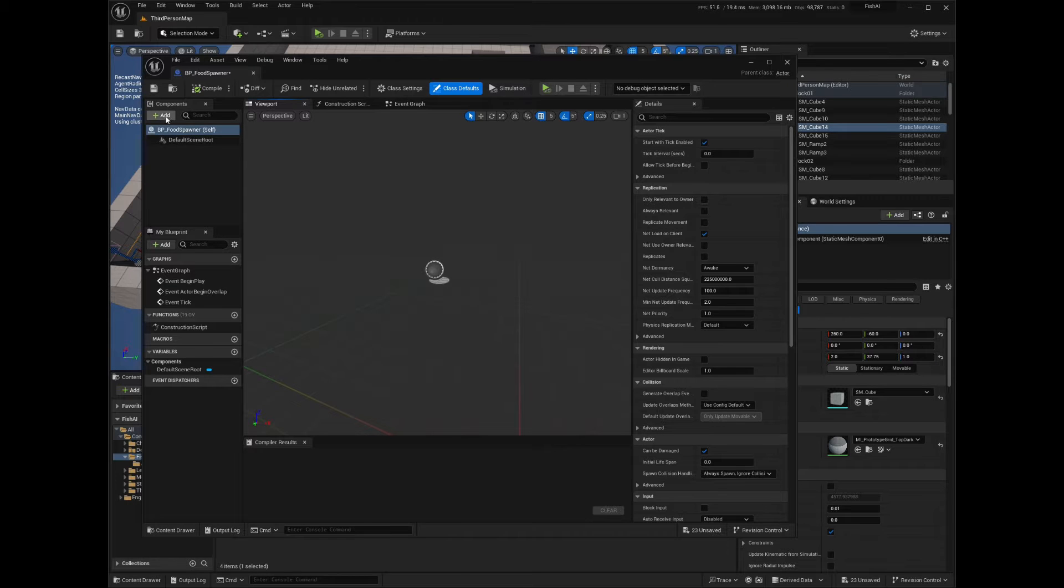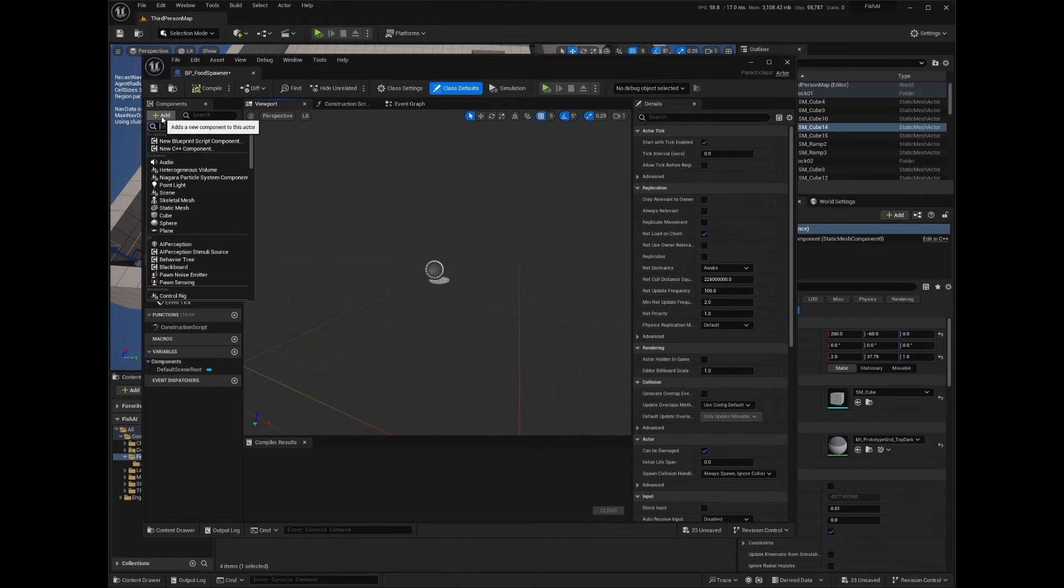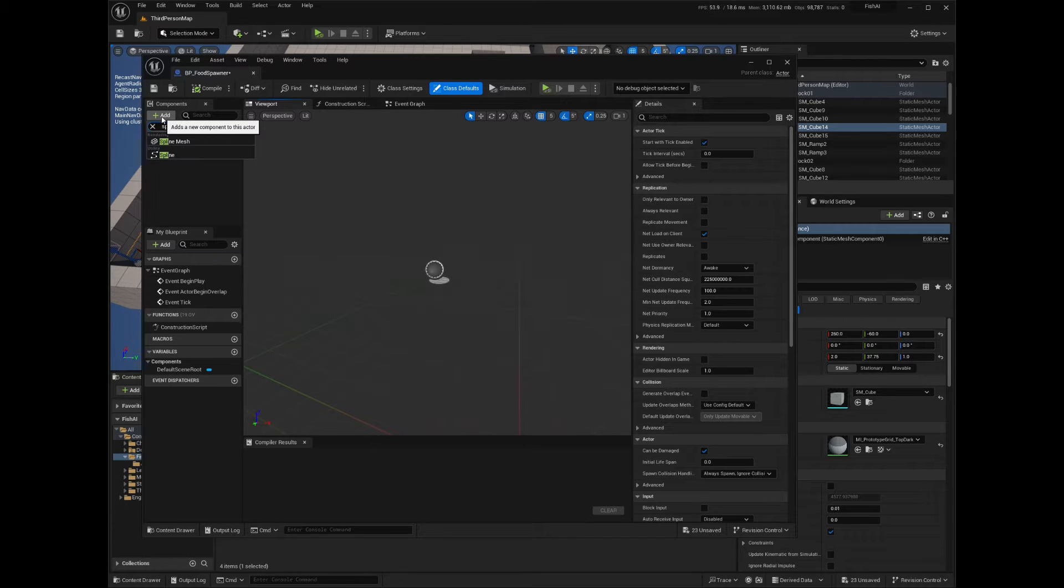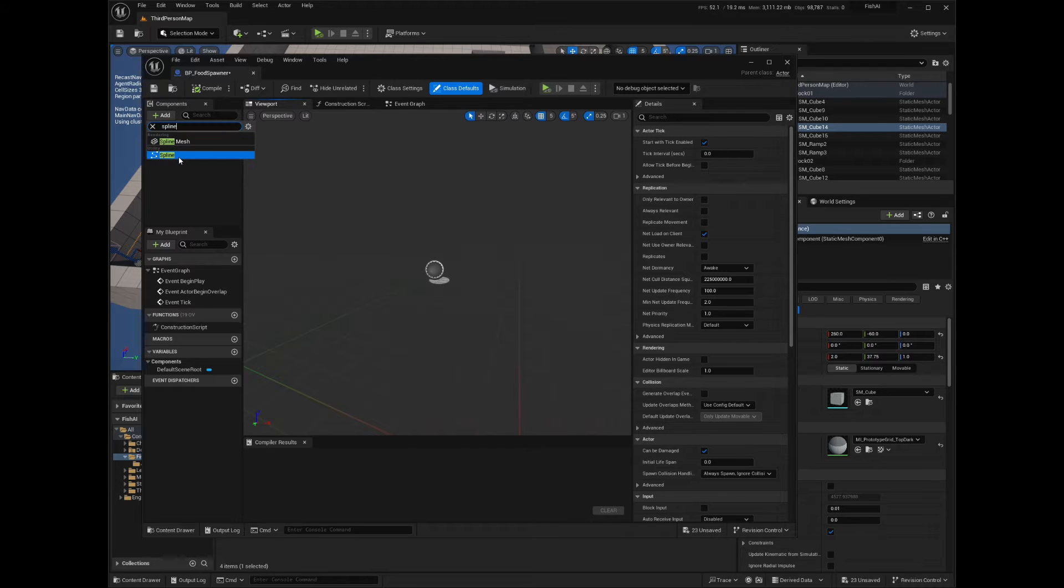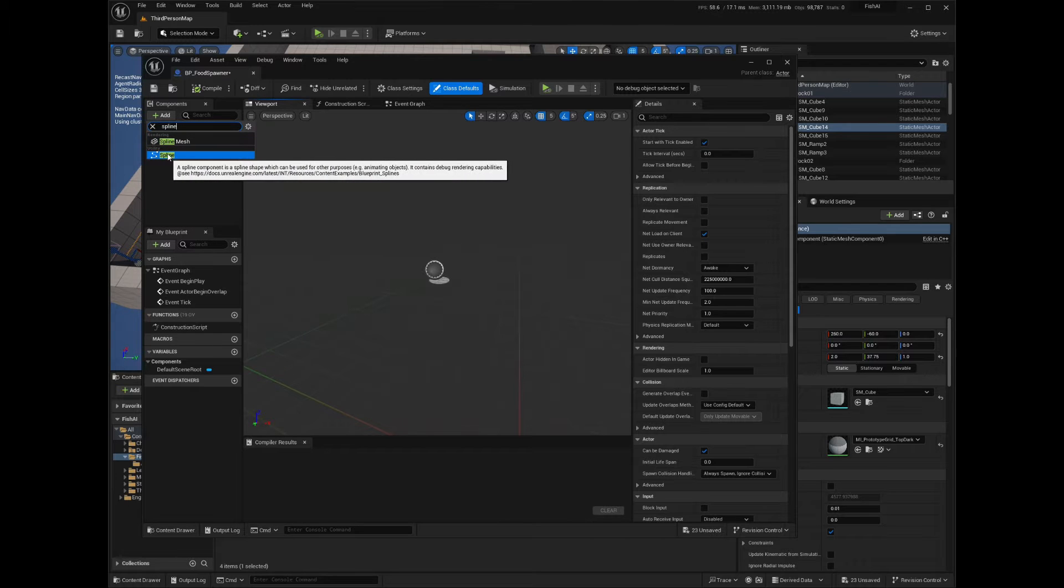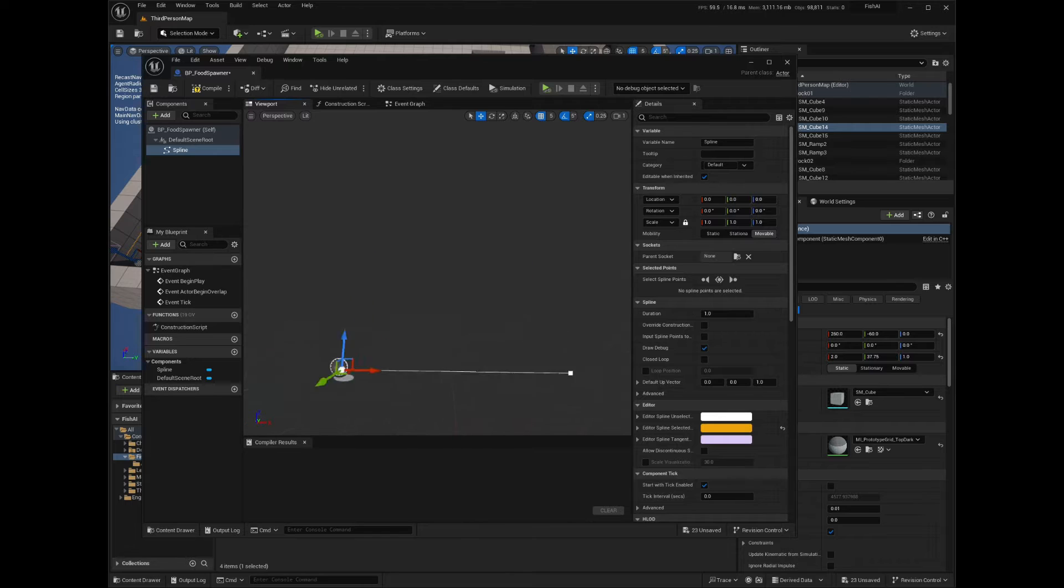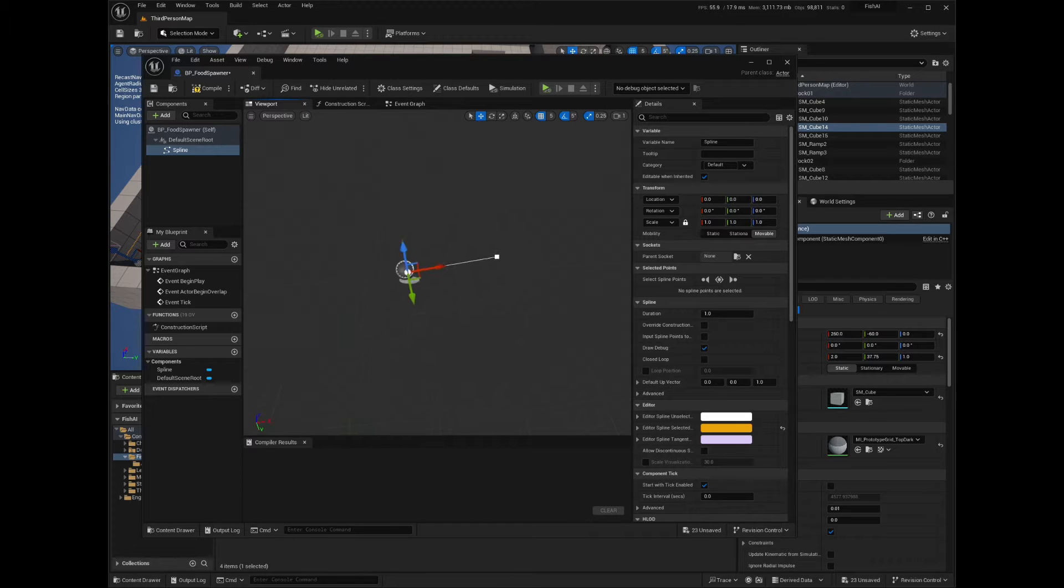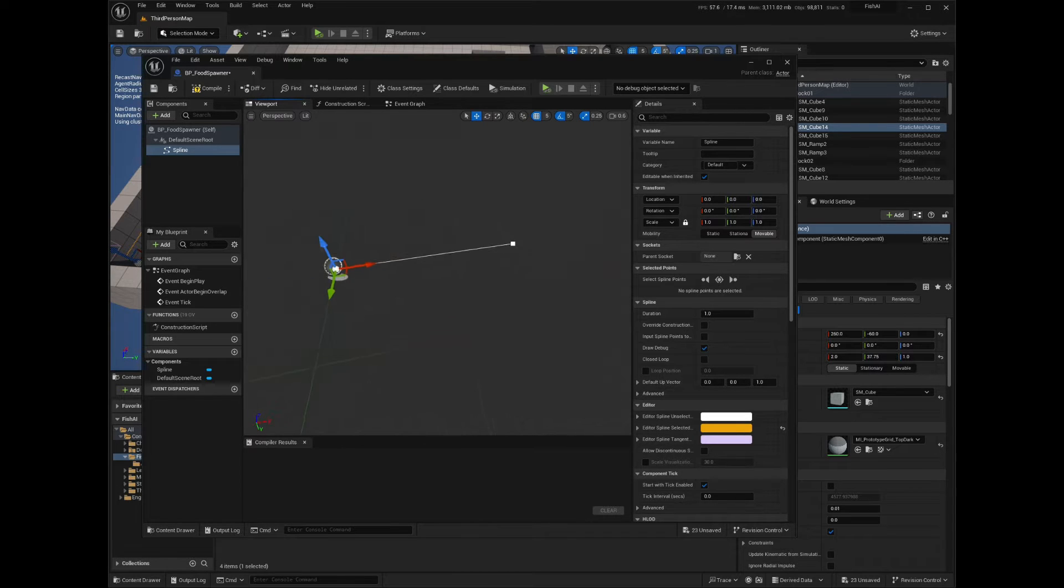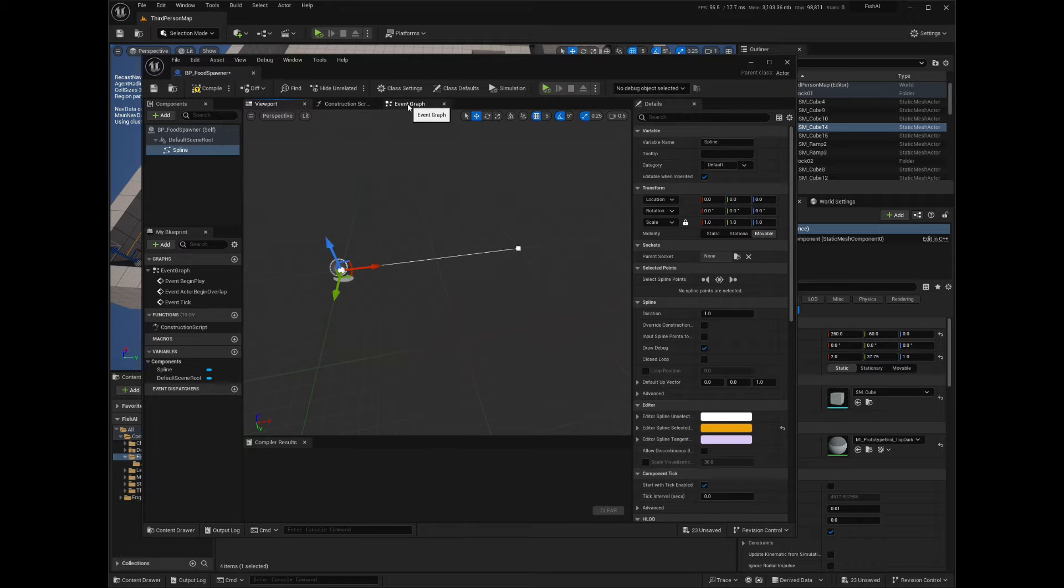From the components list on the left, click on the Add button and search for spline. Click on the spline component so it gets added to the component tree. This is the only component that we need for this blueprint. Compile and save your blueprint.